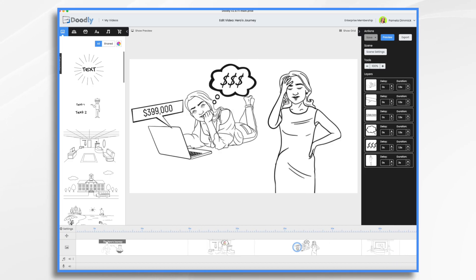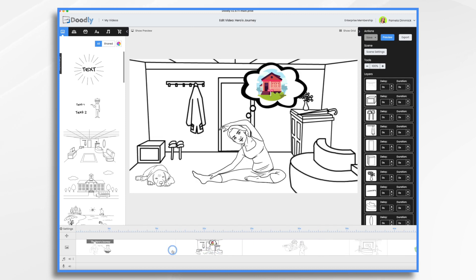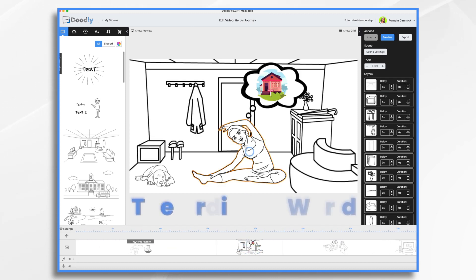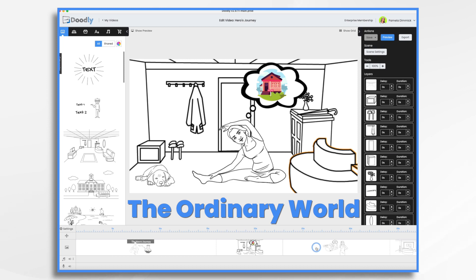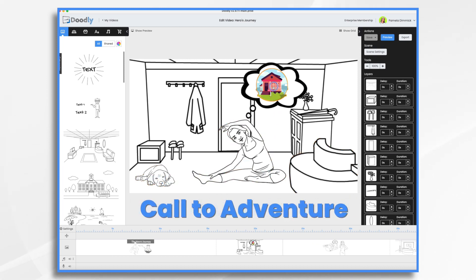I've already created the scenes in Doodly and I'm just going to show you a little bit. Here we are introducing our hero — let's call her Sarah. Sarah's comfortable in her current apartment, but she dreams of owning a beautiful house with a backyard for her dog Max. That's our ordinary world. And when she starts dreaming of the house, that's our call to adventure.